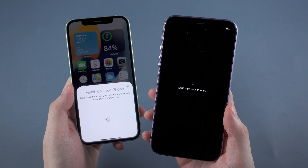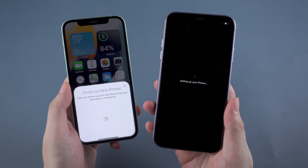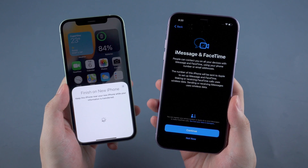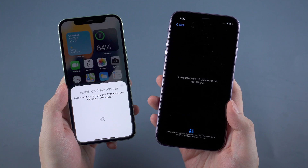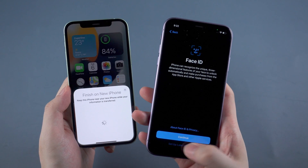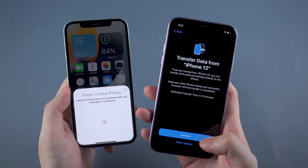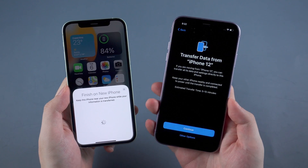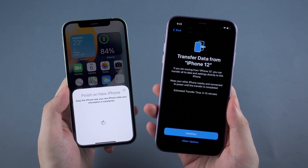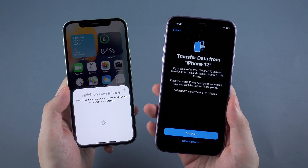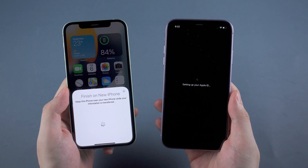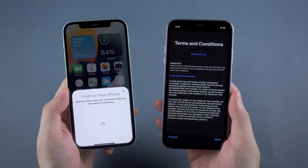Then it may take a while to set up your iPhone. You can choose to continue or not for iMessage and FaceTime — it depends on you. Then the iPhone will be activated. I will also skip the Face ID part and set it up later. And here it is — it's time to transfer data from the old phone. Just make sure we keep both iPhones close and we can get it started. Tap continue.